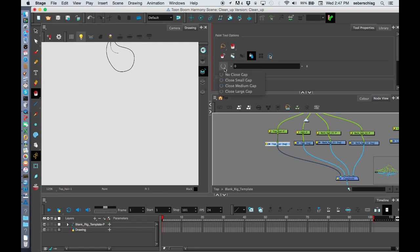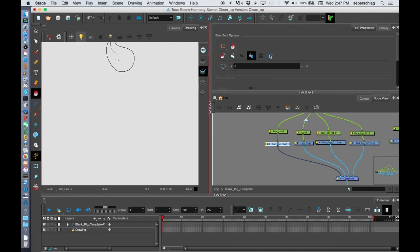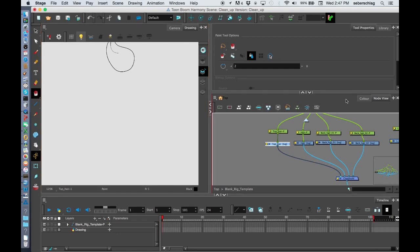I have a couple of options: Close Small Gap, Close Medium, Close Large. I'm going to choose Close Small Gap just in case I have some gaps and my painting won't fill.